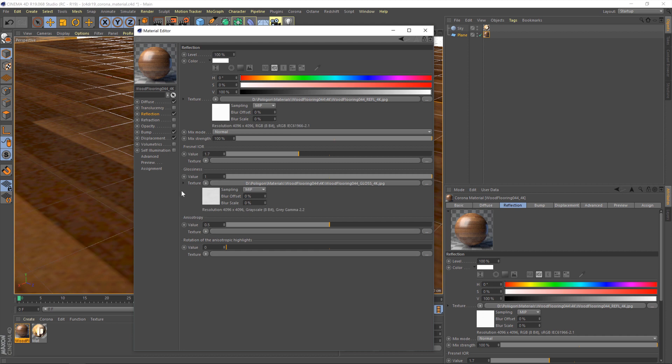And then within that you've got all the different parts of the material. Now the part we want to look at is reflection. And then within that if we go down here a little bit you'll see glossiness. And then within that there's a texture in place, wood flooring, gloss, 4K, etc.